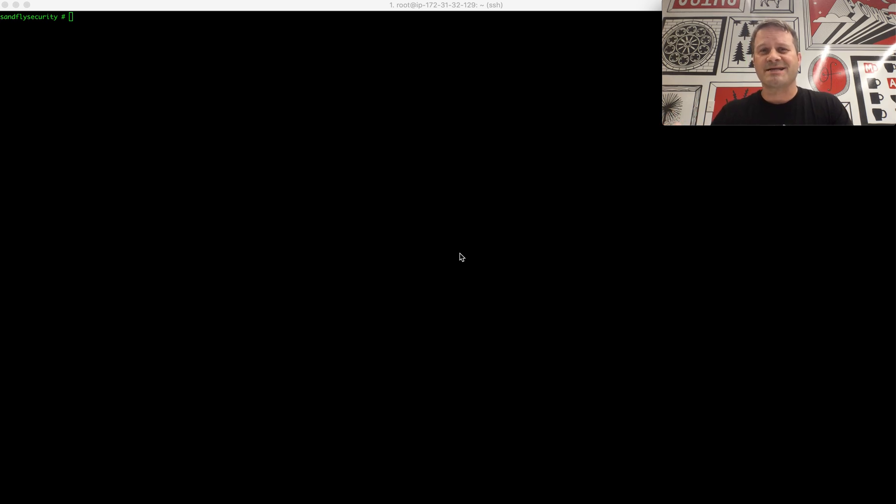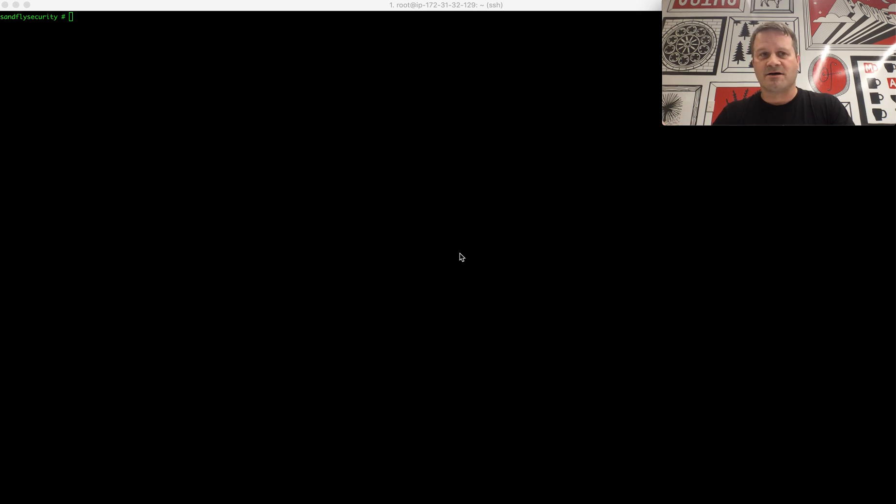What I'm doing today is we're going to simulate what a piece of malware would do using just a basic command on Linux that you can run yourself. It's completely non-destructive, so I encourage you to go out and play with this on your own.